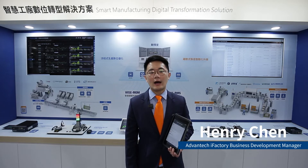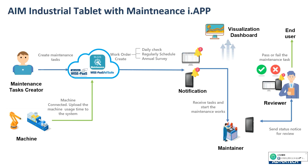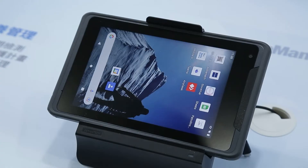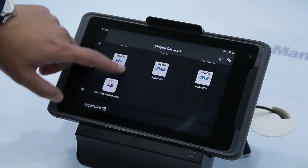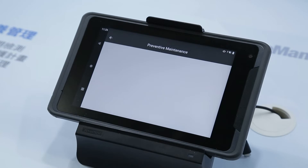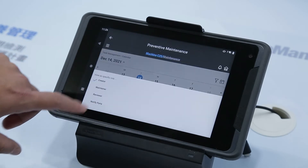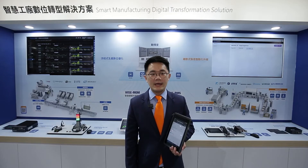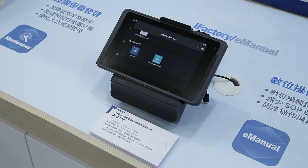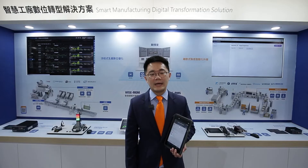Hello, I'm Henry Chen, BDM of Advantech iFactory. In each factory, maintenance practices are always essential to keep machine assets in a healthy condition. Schedule-based maintenance is the fundamental approach which operators might easily overlook on a daily basis. So here we have the iFactory Preventive Maintenance App. Together with Advantech AIM Industrial Tablet, operators and their supervisors are brought onto the same platform to look at the schedule on the same page.